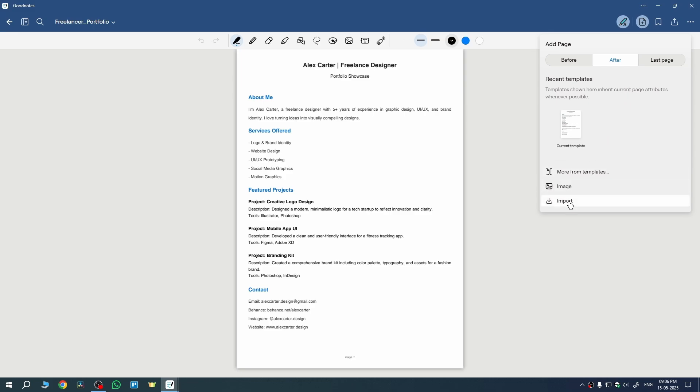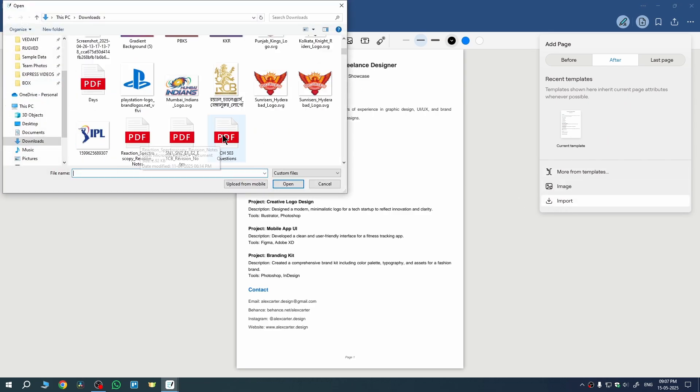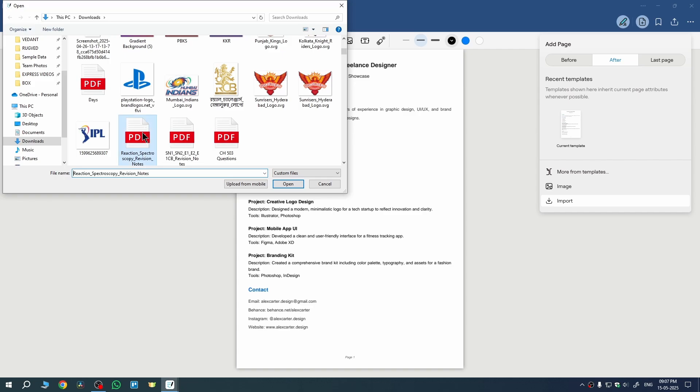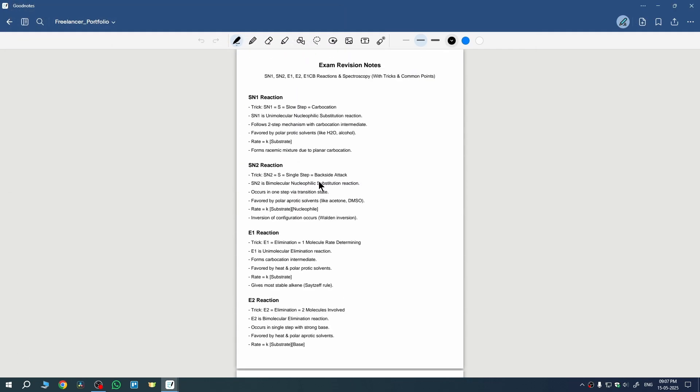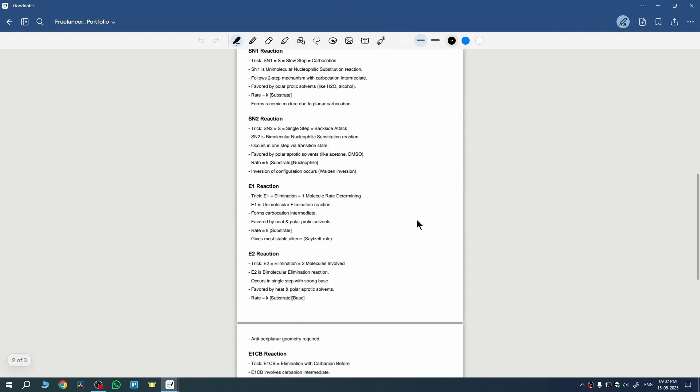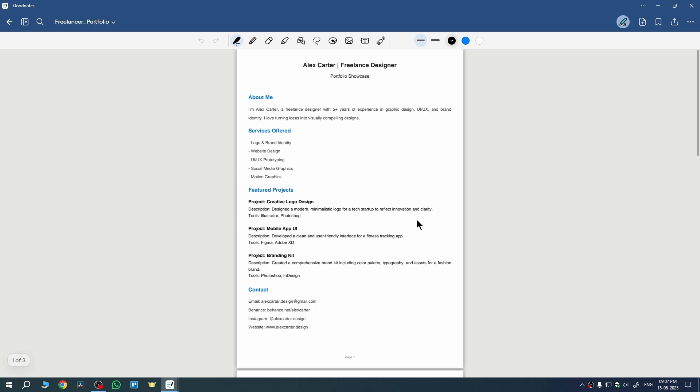Just choose the PDF you want to import. So this is my second PDF which I want to add here, so I'll just select that, click on open. And you can see we got the second PDF also. And that's how you can import or add PDF in GoodNotes.